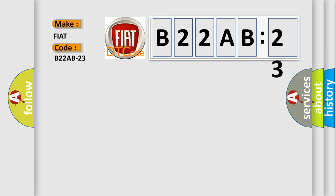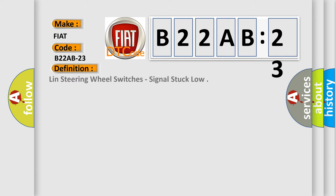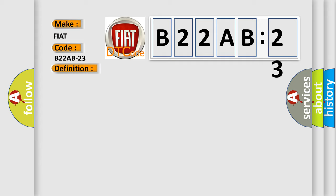The basic definition is: LIN steering wheel switches, signal stuck low. And now this is a short description of this DTC code.